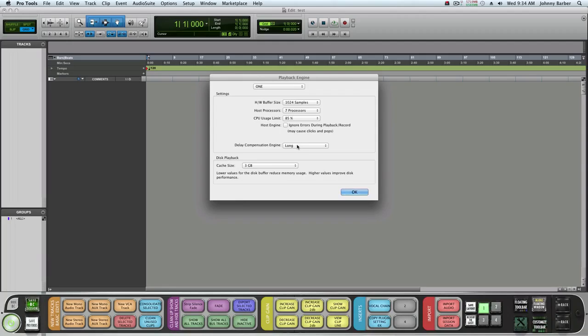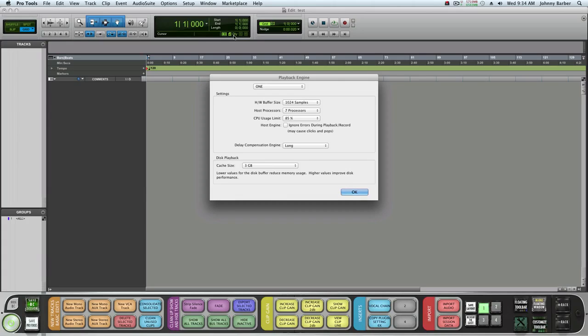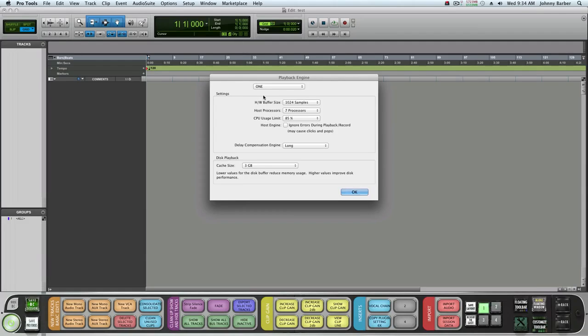Your delay compensation engine - if it's on you'll know it's on with this D right here in the transport window. You'll see this DLY which is delay. It'll be green.